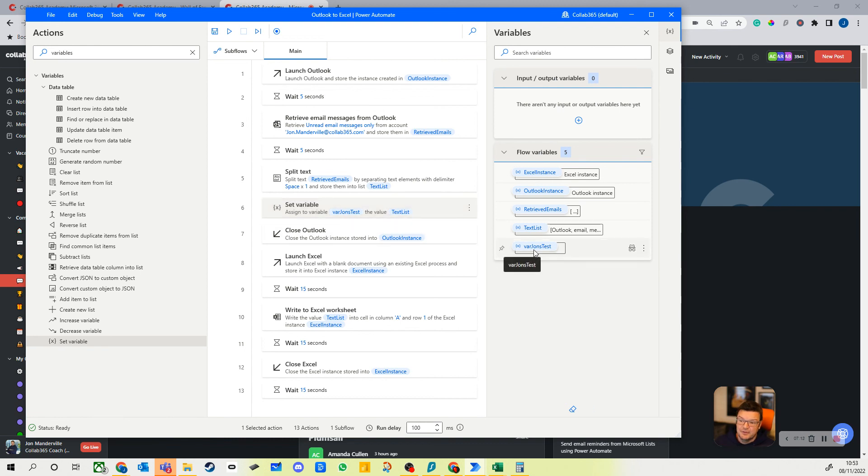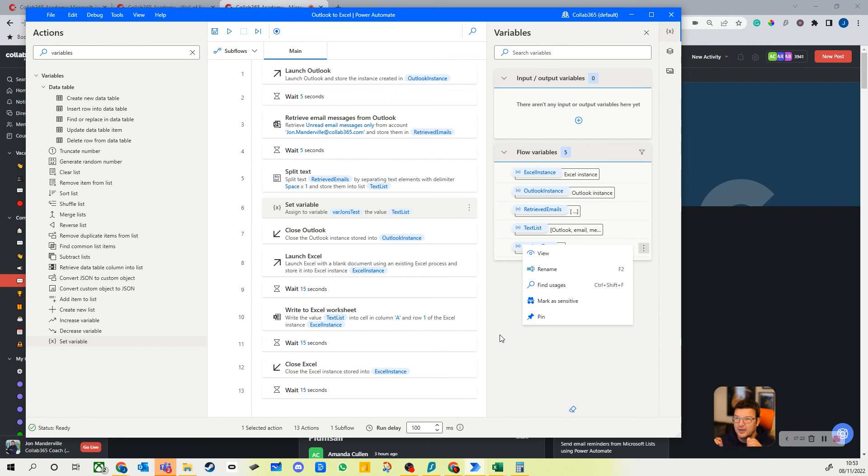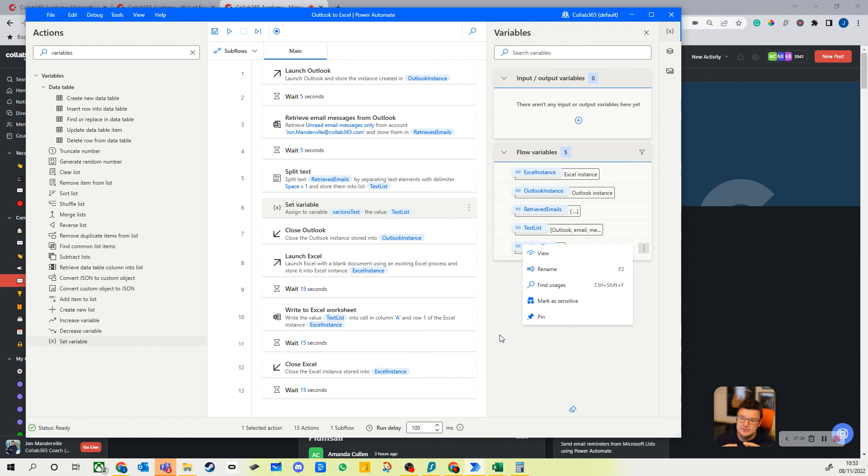And all that's really done is var John's test is now going to have something from text list. I'm not sure what it is, and I won't play it, but that's the principle of setting variables. And you can see on the right hand side you can then see the variable you've got in your flow, and you can view what's in it. All sorts of ways to play with it. You have to get a little bit more creative when you're working with data between different applications.